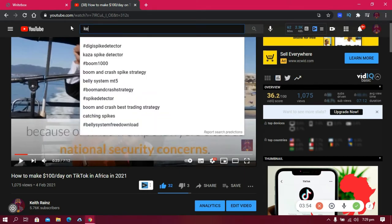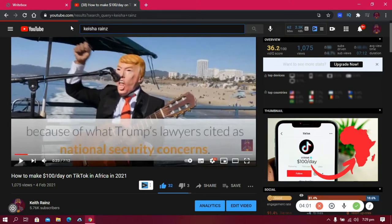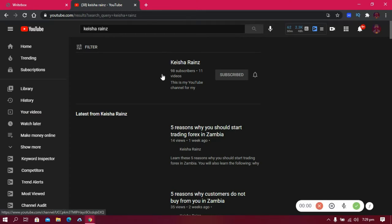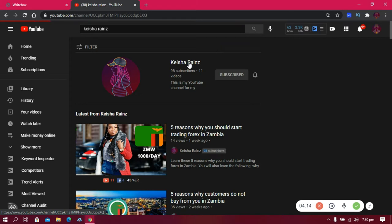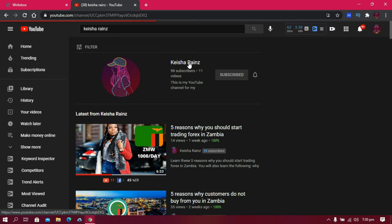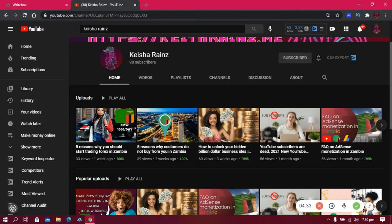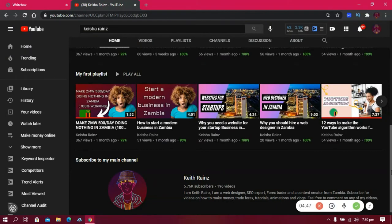I also created a second YouTube channel called Kisha Reins, dedicated to Zambian content. Search for 'Kith Reins' and click the first result. On your free time or after watching this video, come back to this channel and look at the quality of these videos. They're all created from the software I'm about to tell you — no voice, no face — and people are really watching them.